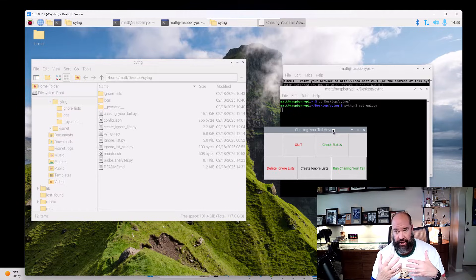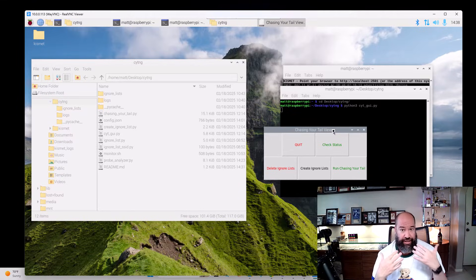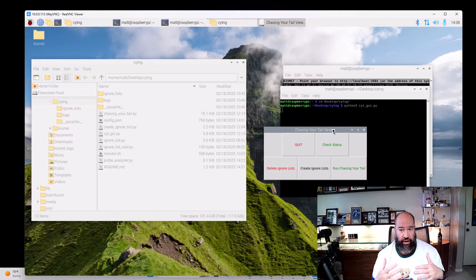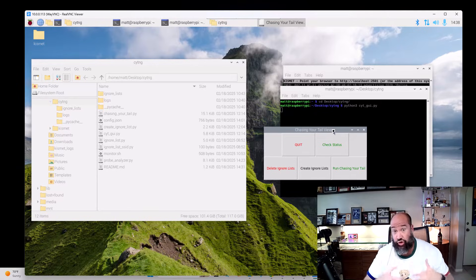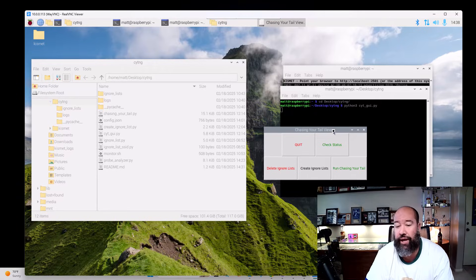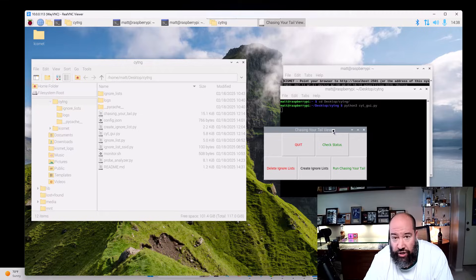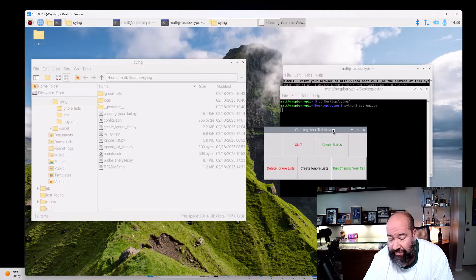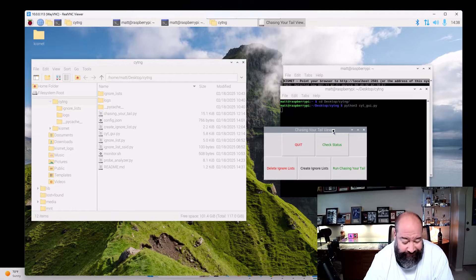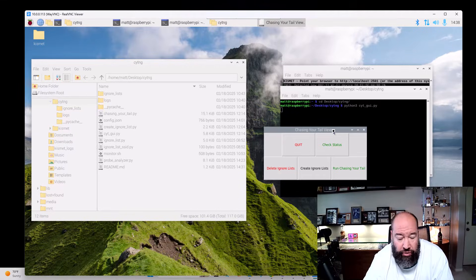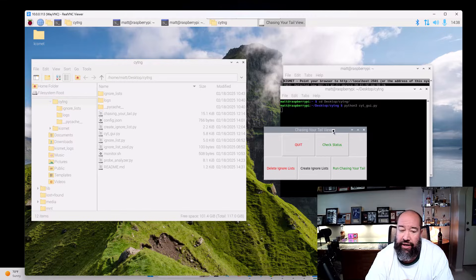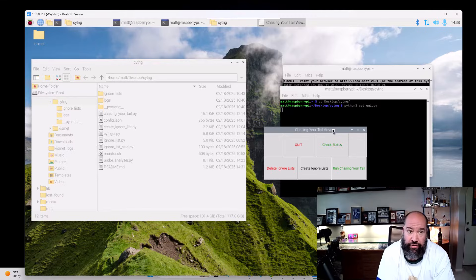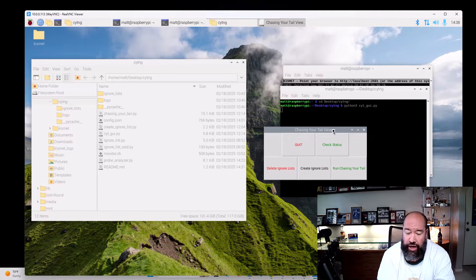When you create an ignore list, you're basically telling Kismet—every time you start up Kismet it's starting a new dot Kismet log file in a directory, and this is always pulling for whatever the newest file is in that directory. It's going and saying, hey, anything in that newest database, anything since I've started Kismet, just go ahead and ignore that—any probe request, any MAC, anything like that.